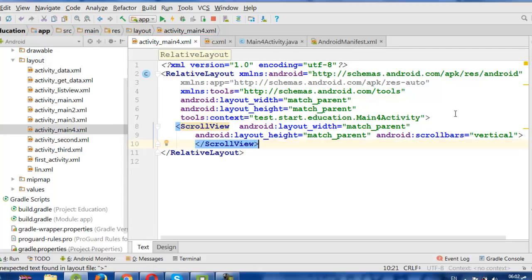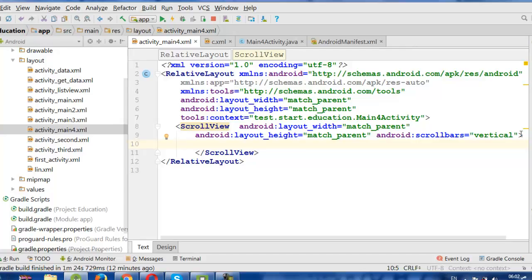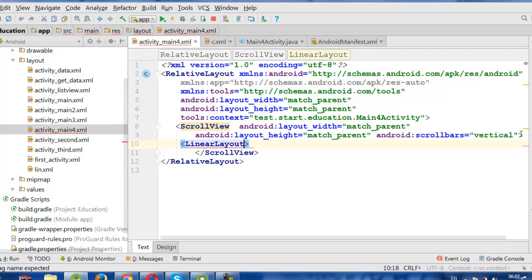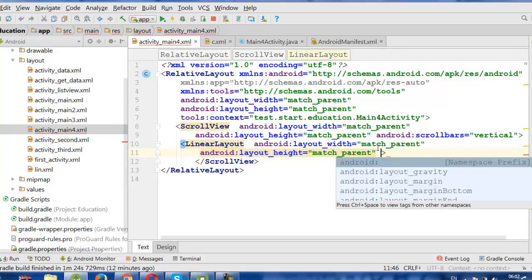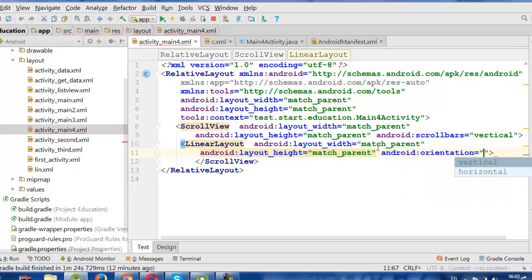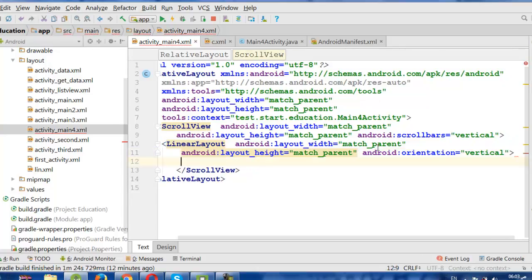ScrollView must have one child only, so I must put my buttons inside a LinearLayout for example. The LinearLayout must also have width, height, and orientation set to vertical. Then I will close it.